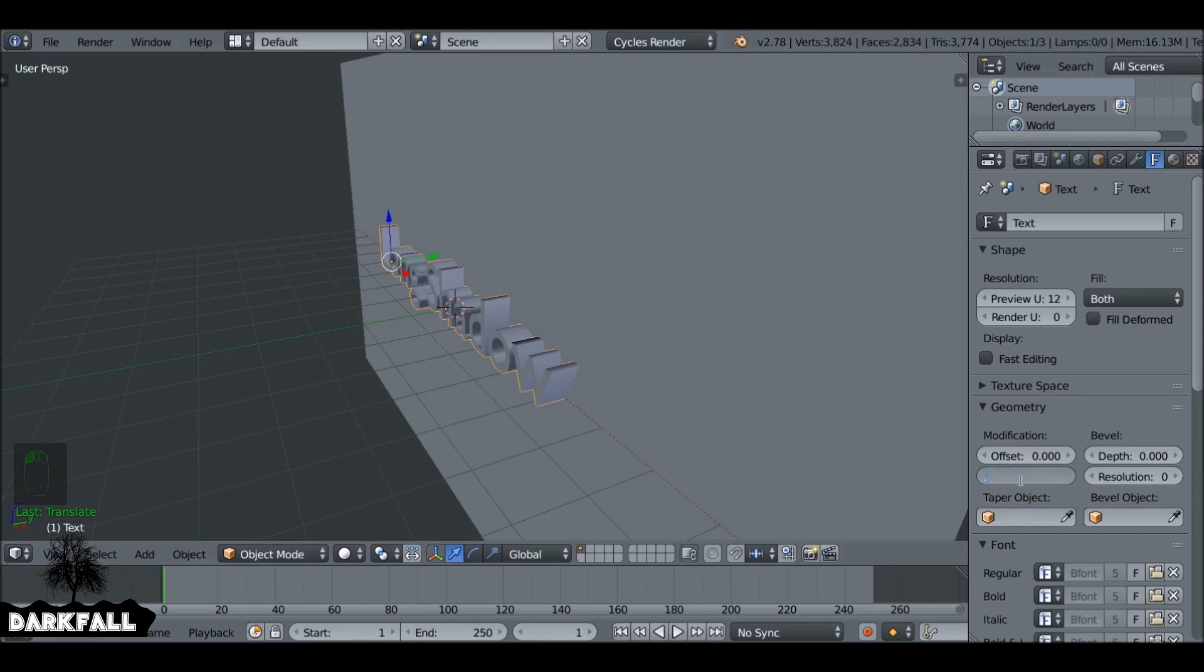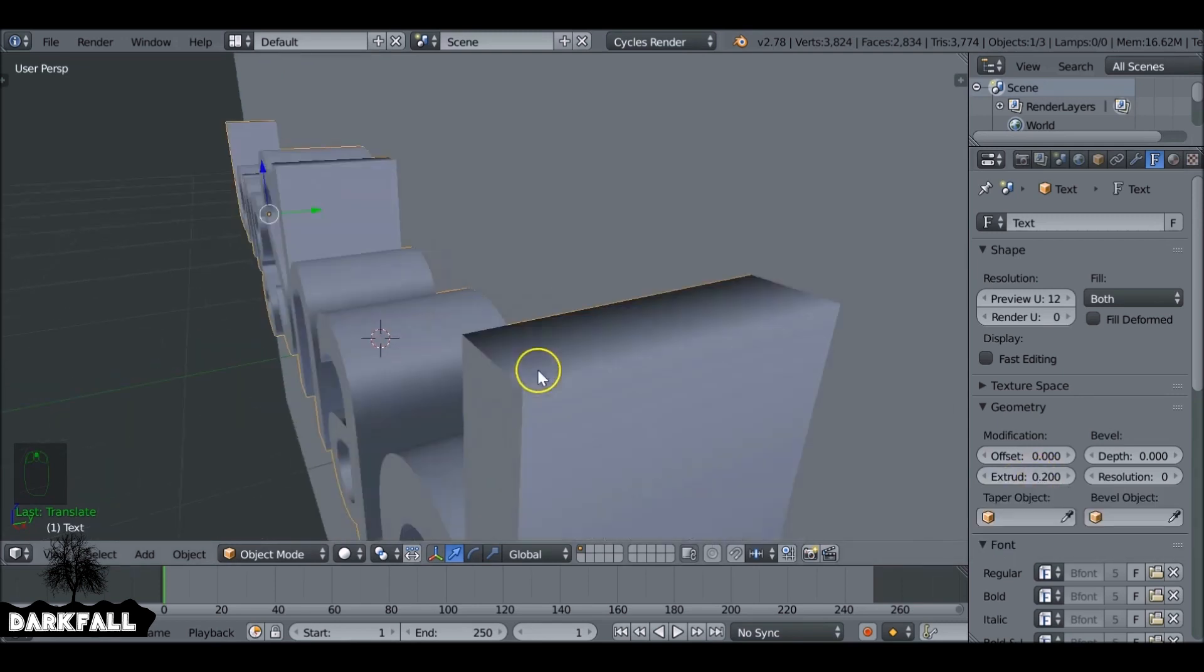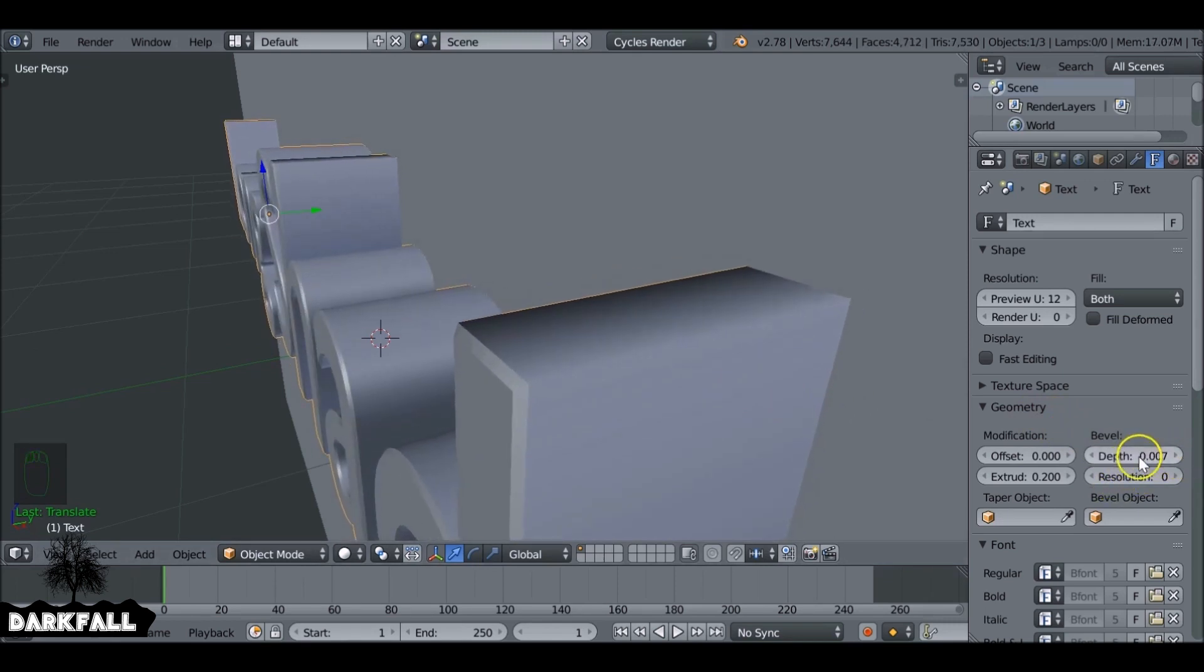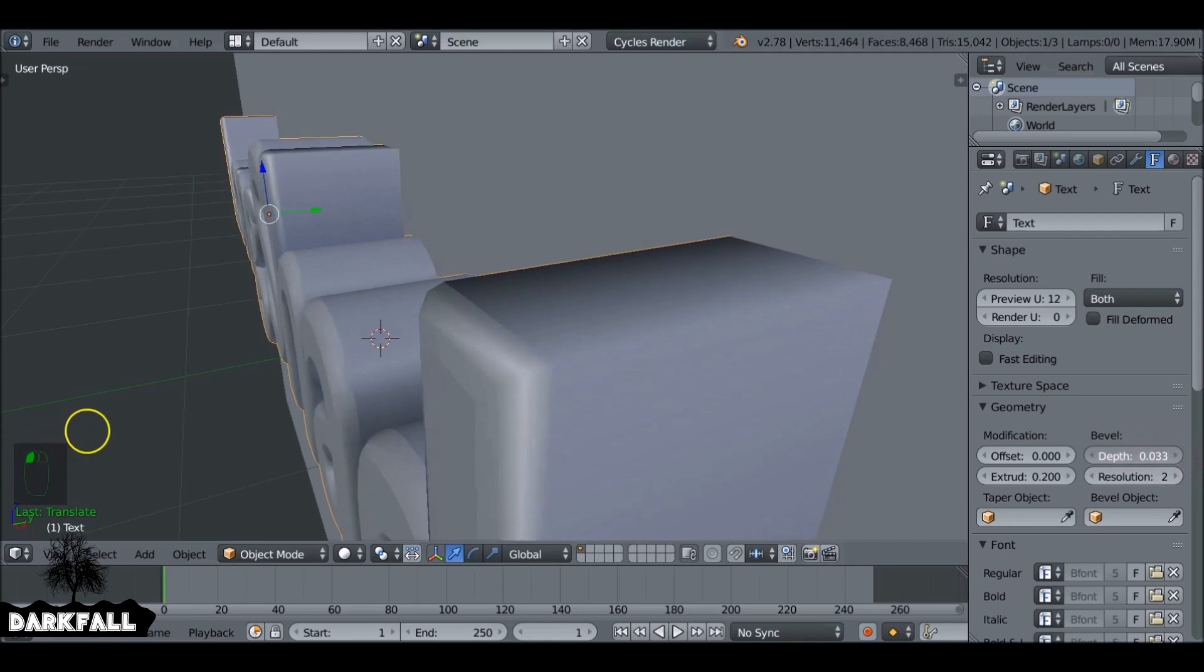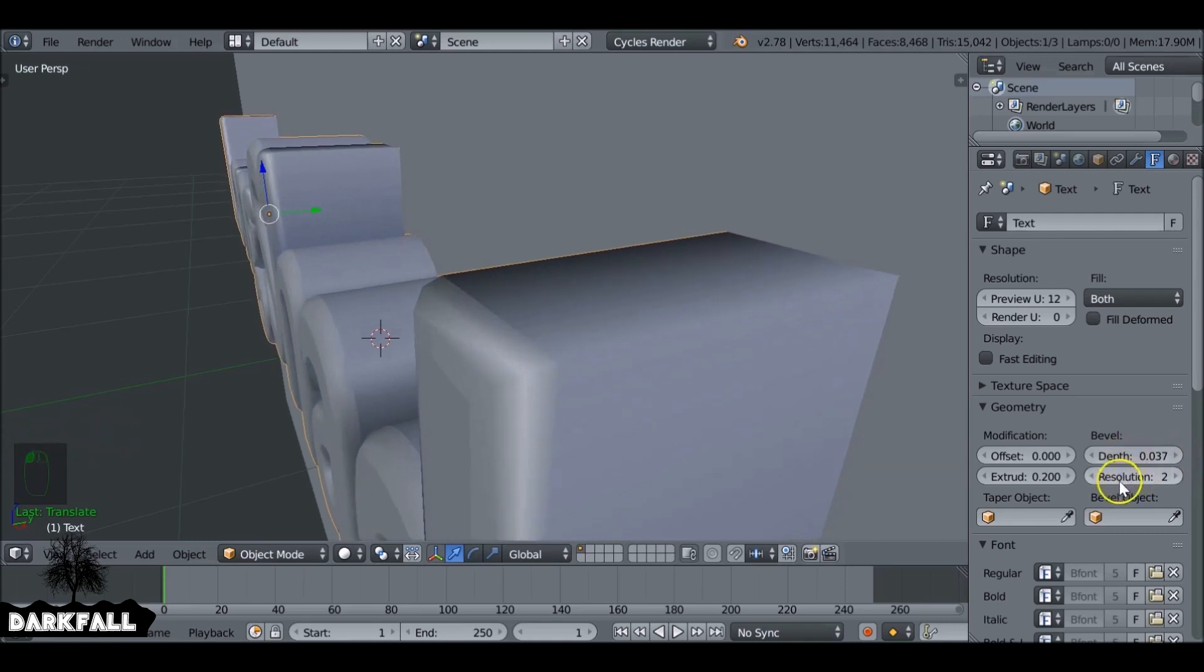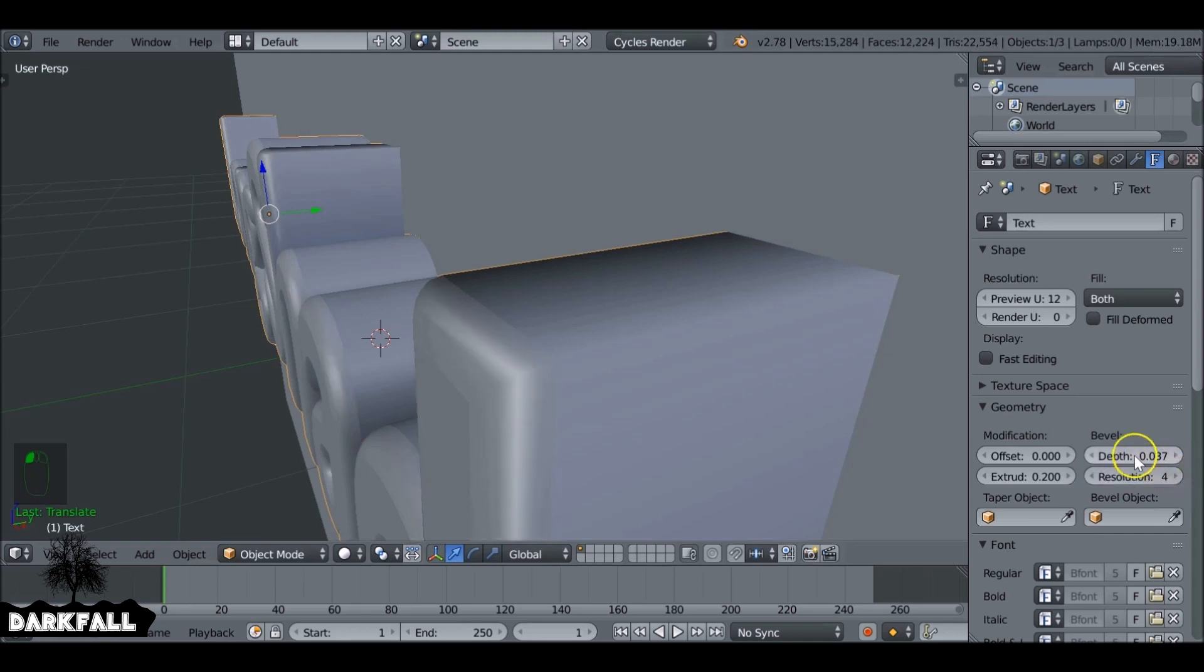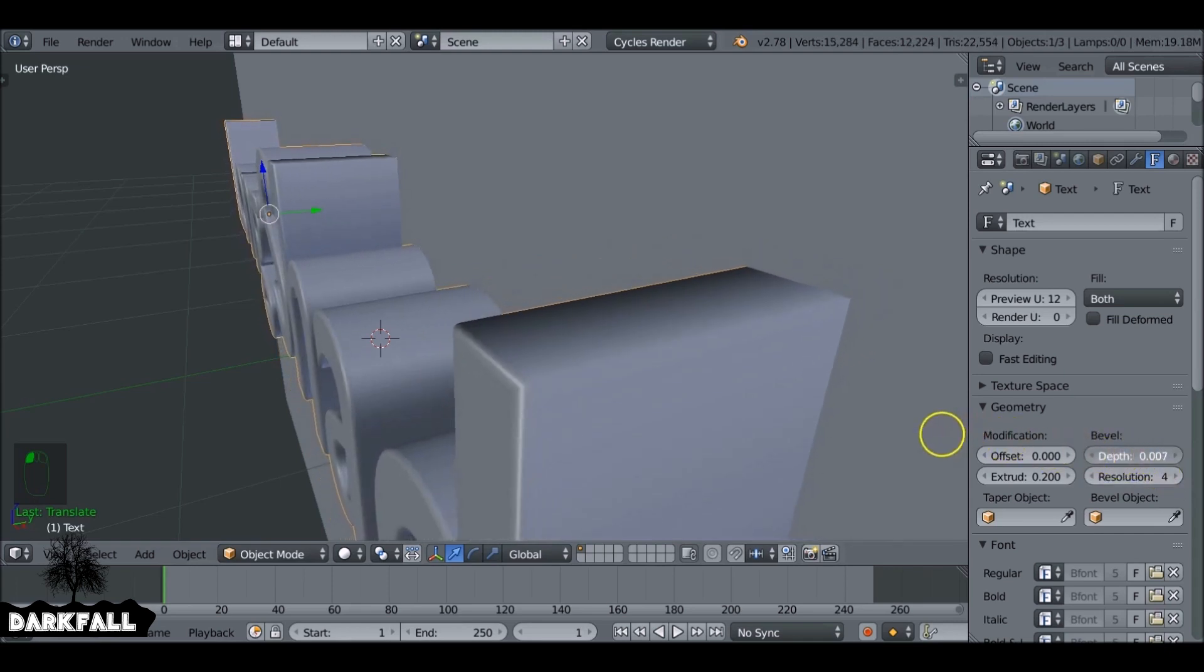So I'm going to set the extrusion value to be about 0.2, should be good. And the text is quite sharp, so you might want to give it some bevel, so increase the depth. And also you want to give this some resolution as well. I'll just show you if we increase this depth to something extreme. We can see how it works. So a resolution of 0 is terrible. So about four or three should be good.